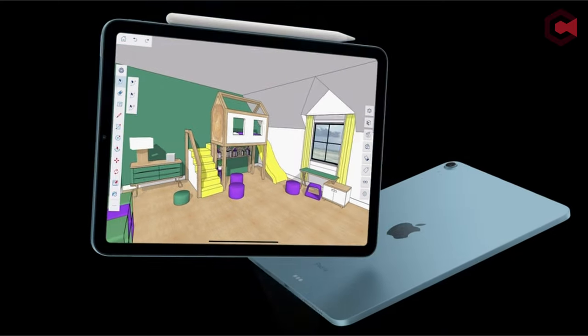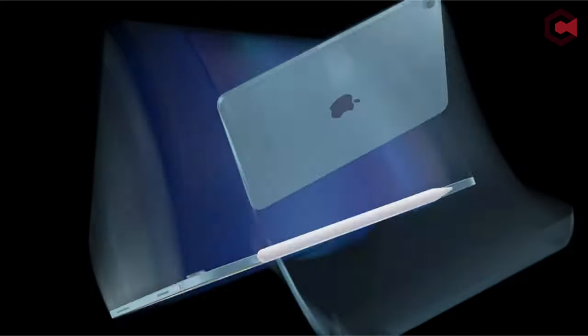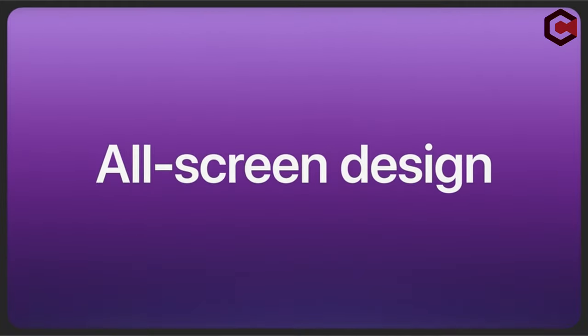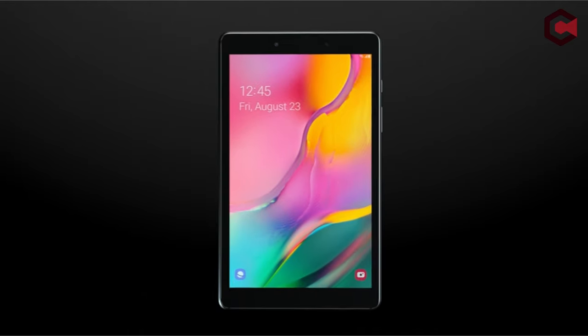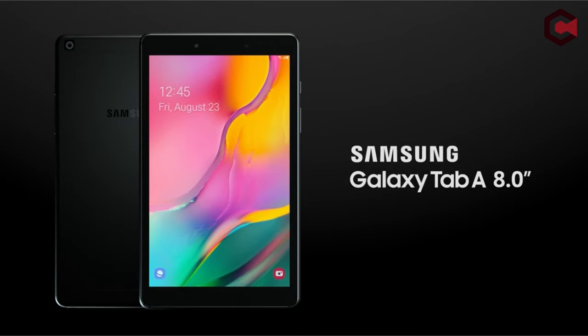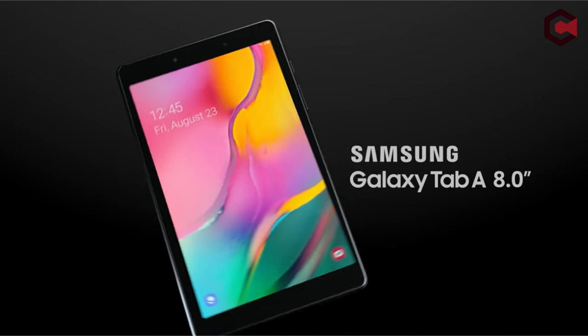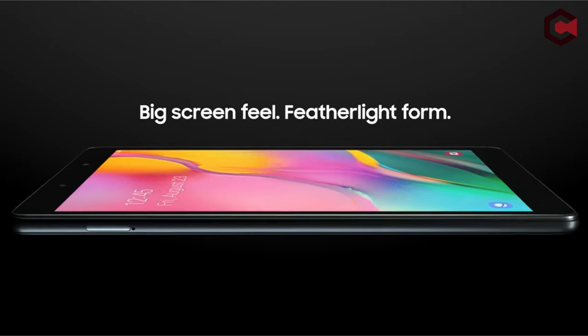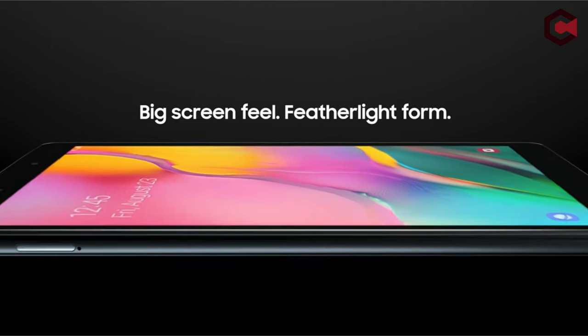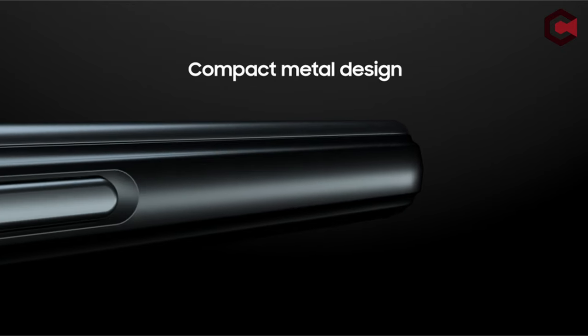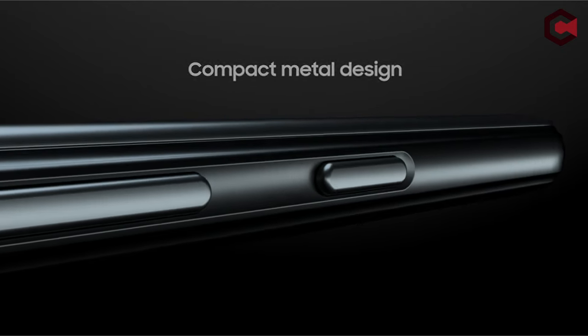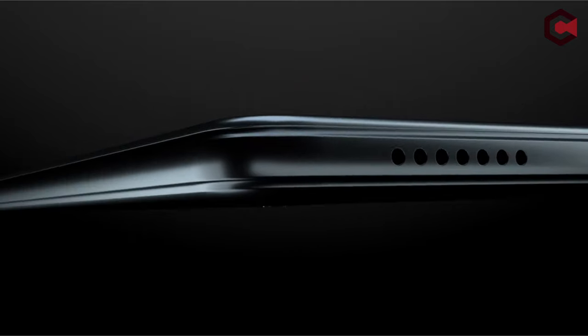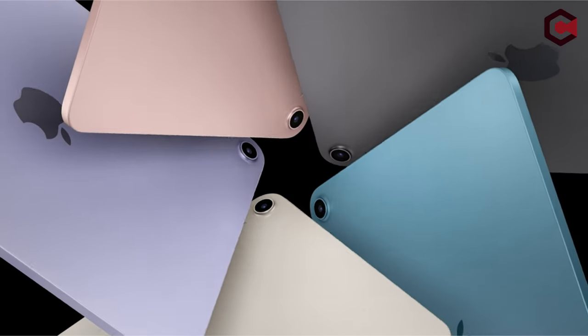Pros of Apple iPad Air 5th Generation: Blistering performance, reliable battery life, upgraded front camera. Cons: Display only 60Hz, expensive but great accessories, awkward front camera positioning.